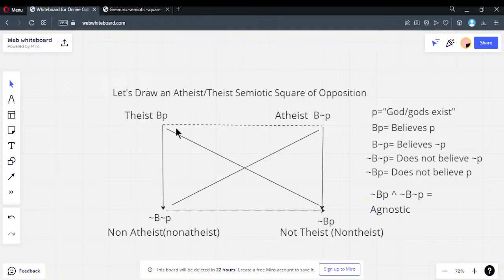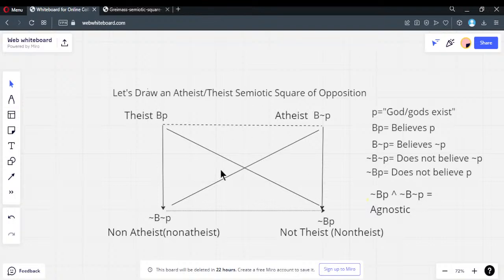Theist vs. not-theist is a contradiction — a dichotomy. There is no middle ground between theist and not-theist. But there is a middle ground between theist and atheist set up this way, because you now have a position where you hold neither.